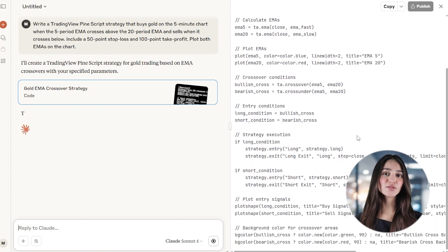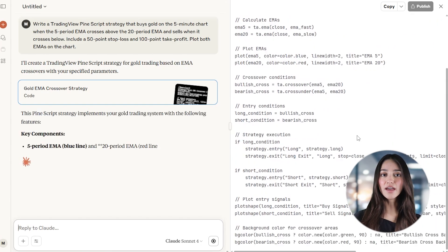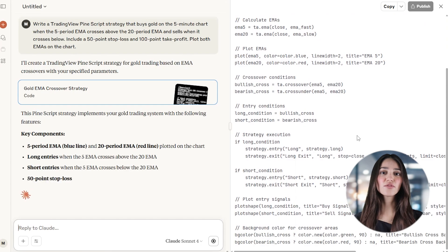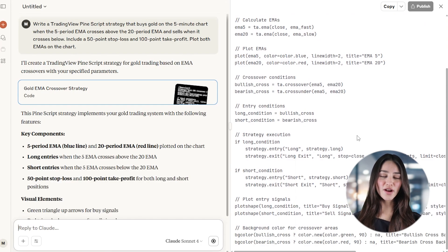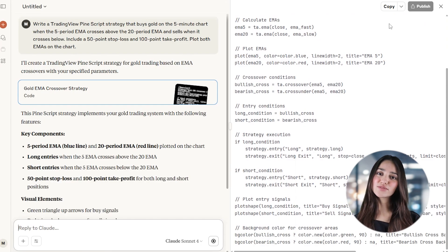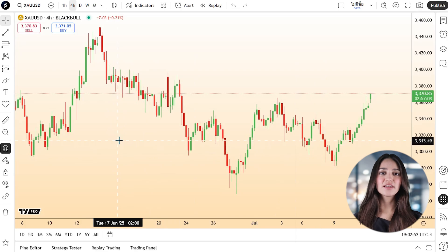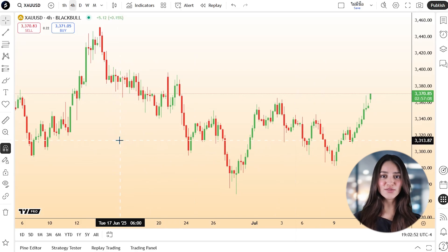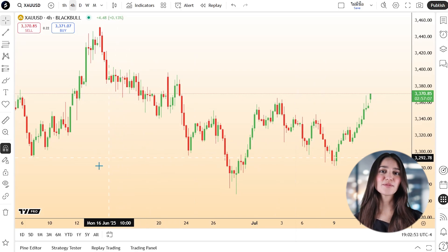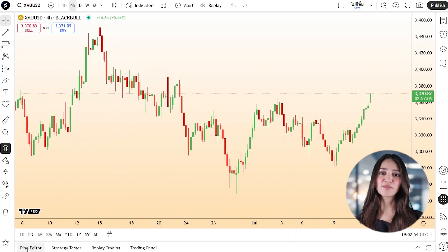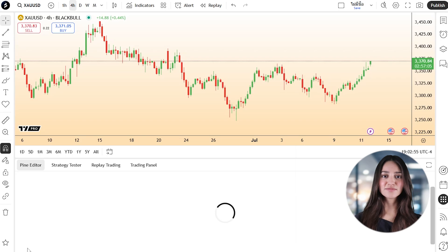Plot both EMAs on the chart. The AI will return a full Pine Script strategy ready to use in TradingView. Copy the entire code to your clipboard, then head to tradingview.com and open a chart for gold. Click the Pine editor tab below the chart.